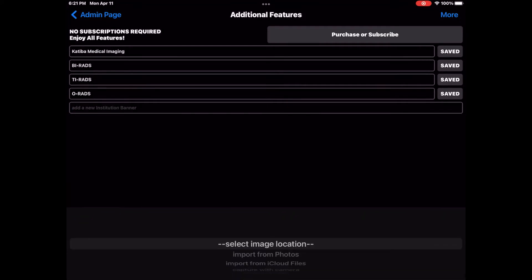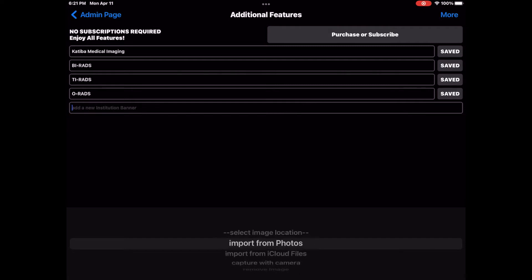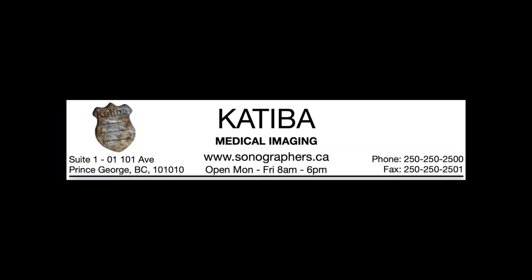There are three options for adding a header banner to your reports. If you have a copy of your banner in your Photos album, select Import from Photos and select the image from your Photos.